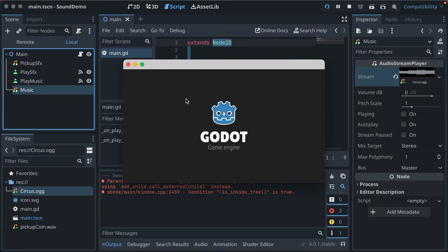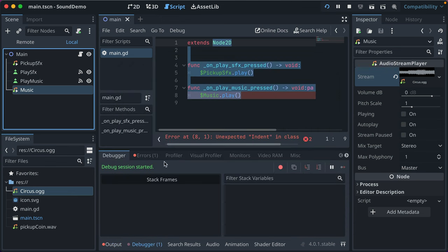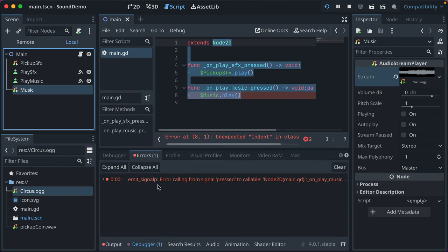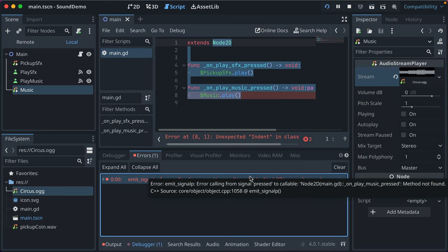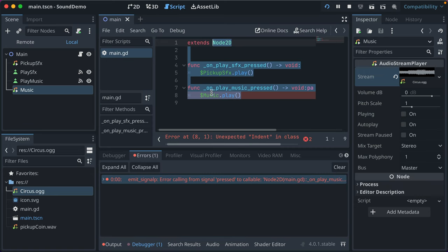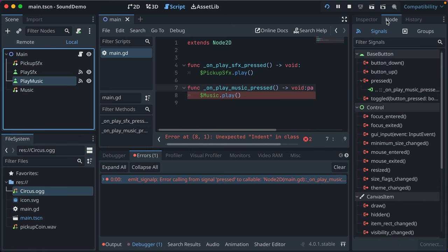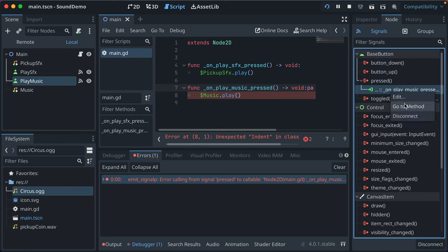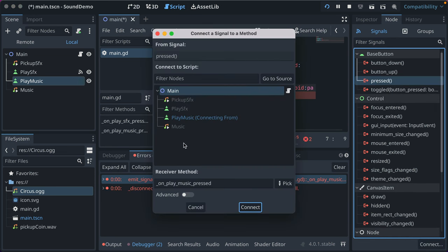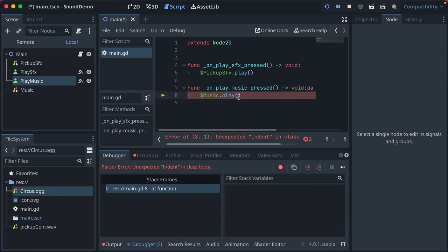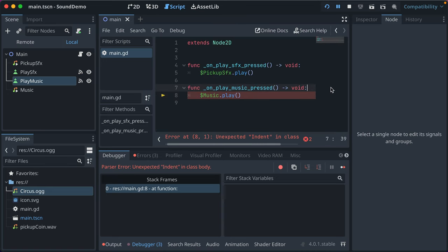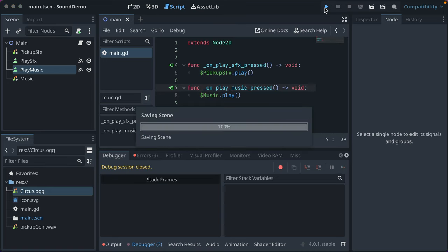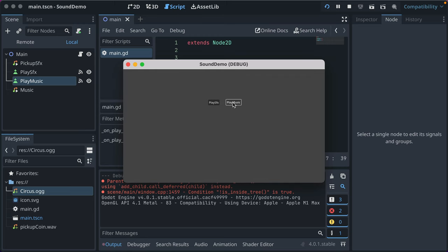We've got an issue. Let's see what happened. Error calling from signal press to callable on Play Music pressed. Method not found. So let's go back into Play Music. Make sure I did it right. I'm just going to disconnect. And we'll go ahead and connect it here. Oh, there's some funky junk going on there. Okay, we should be good now. So we've got the music playing. We can play the sound effect too. Kind of nice.